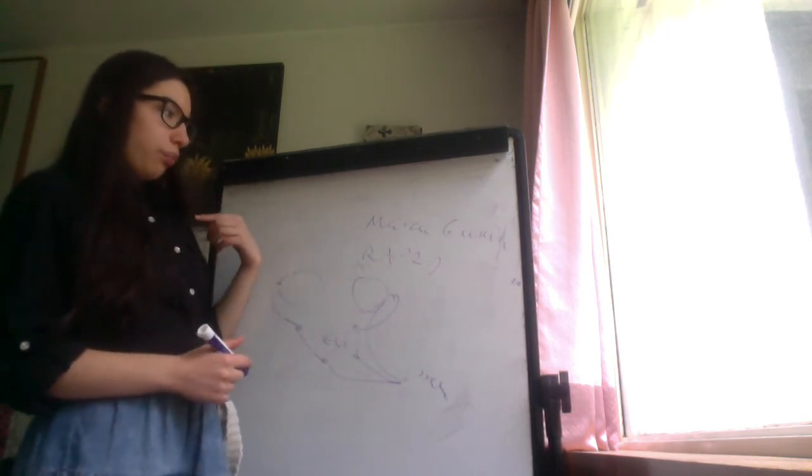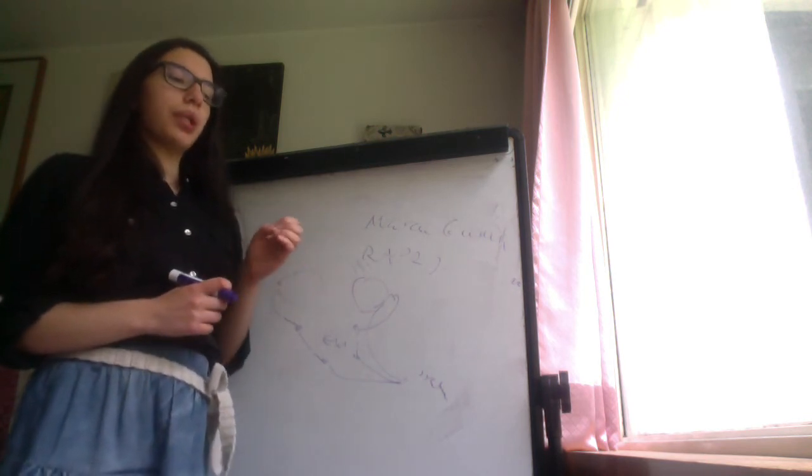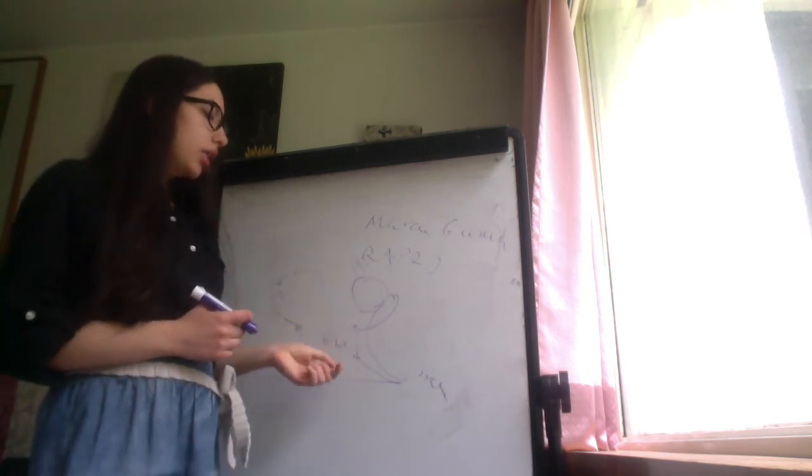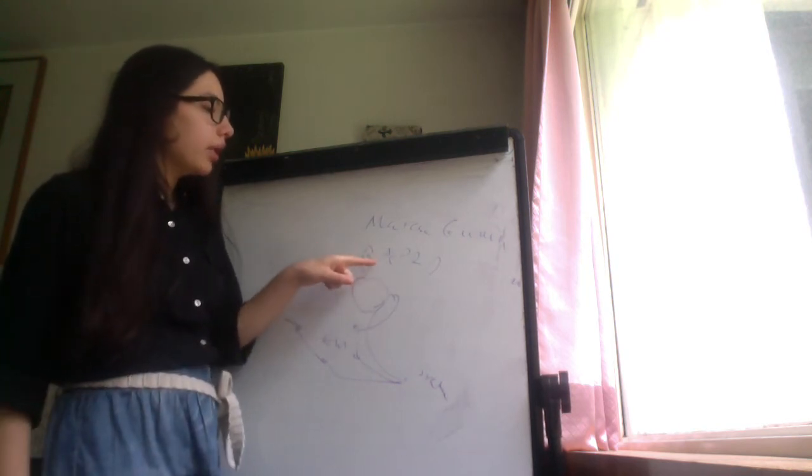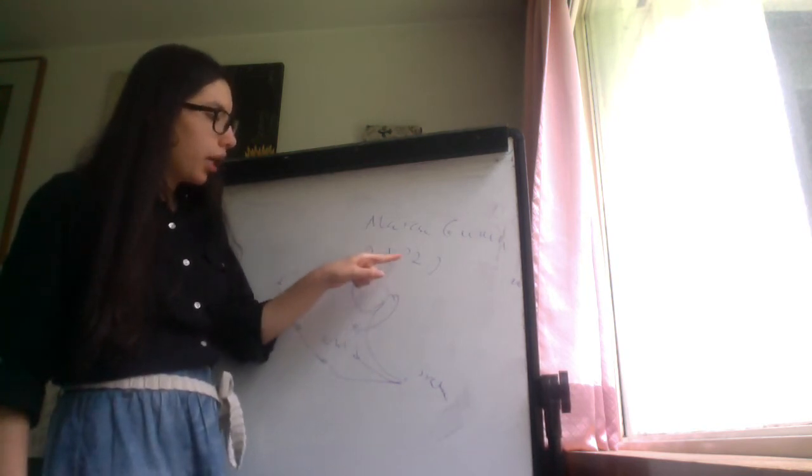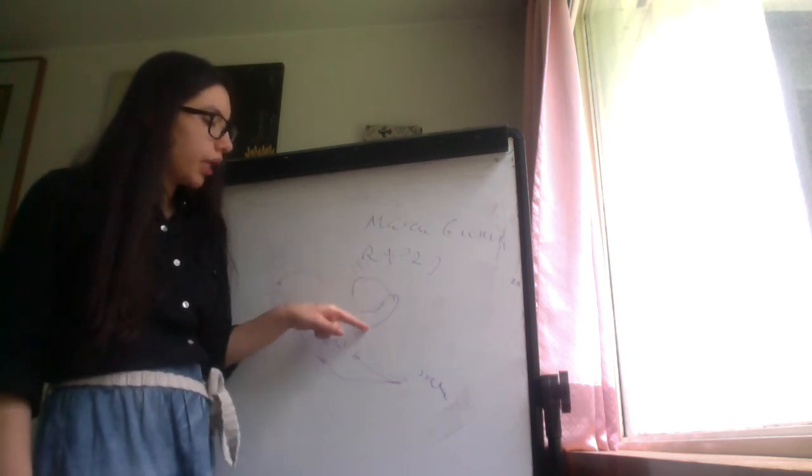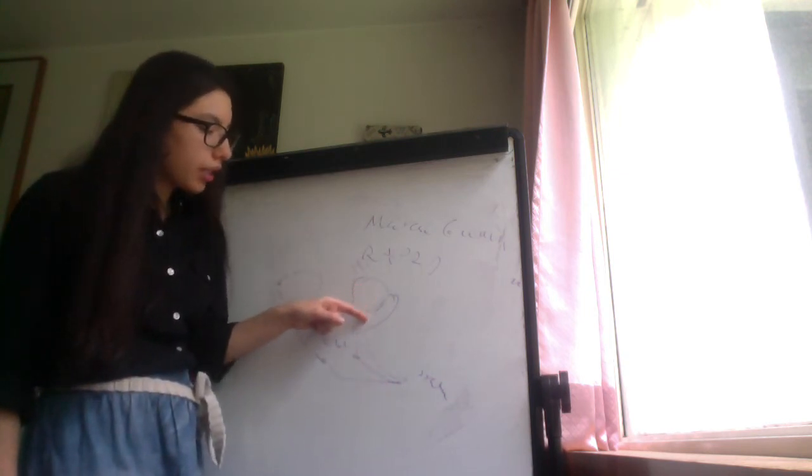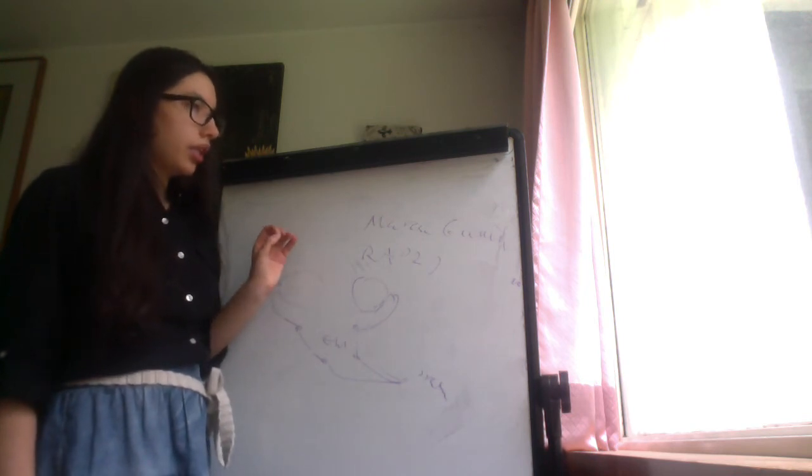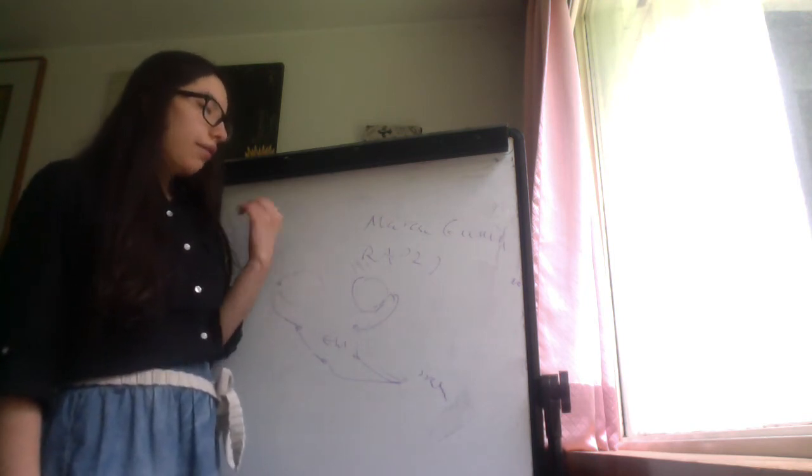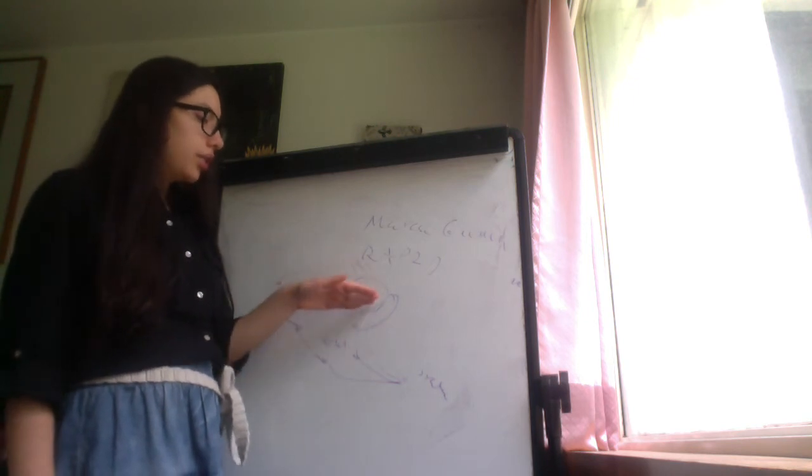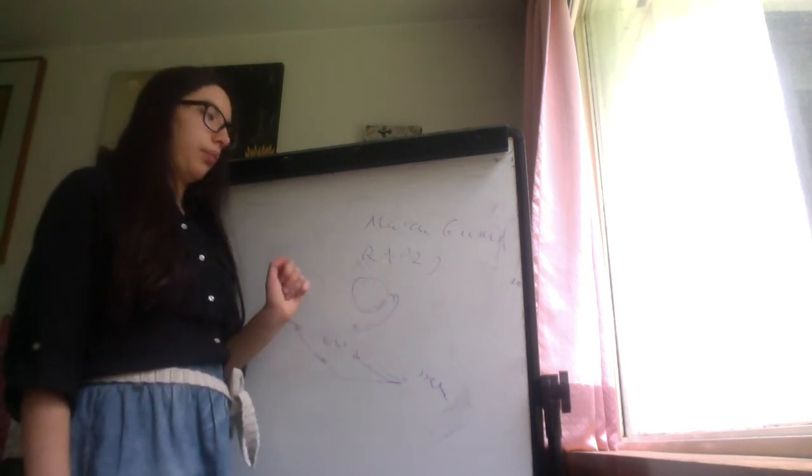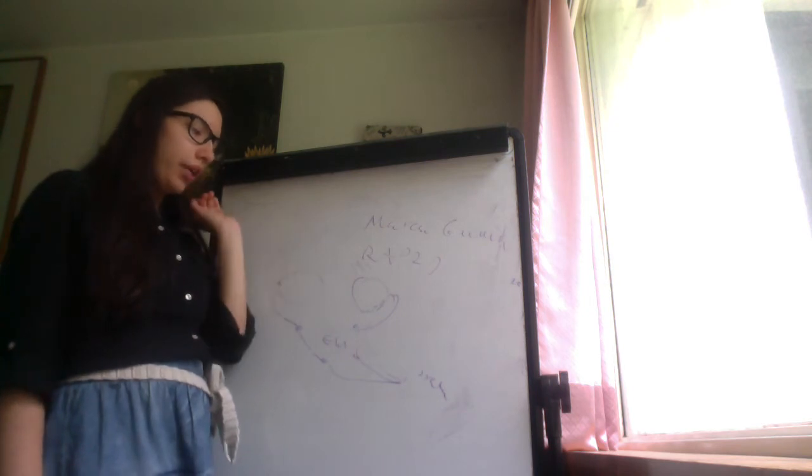Marcus Gunn pupils are seen in every pathological process that damages the optic nerve. So there is a defect in the afferent pupillary reflex, the afferent limb of the pupillary reflex. The afferent limb is by the optic nerve. The efferent limb is by the oculomotor nerve.